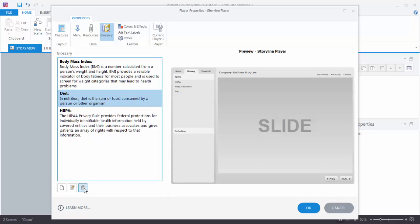Now one of the advantages of using the glossary in the Player is that the glossary is always available to you at any point in the course. So if the person going through the course needs to look up a term they can look it up in the glossary that's on the Player.